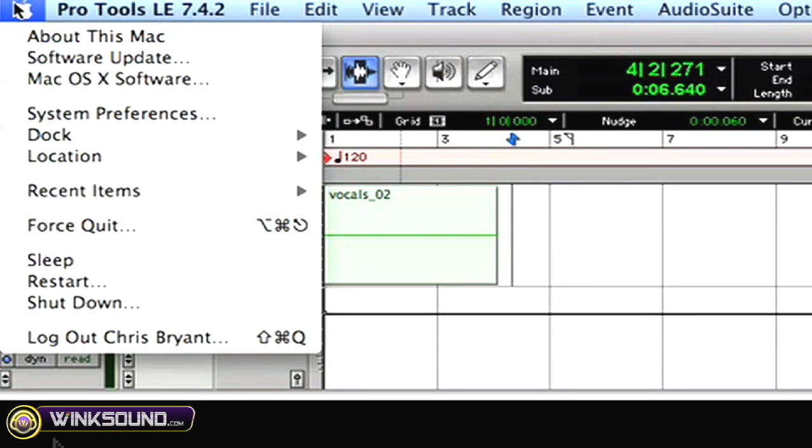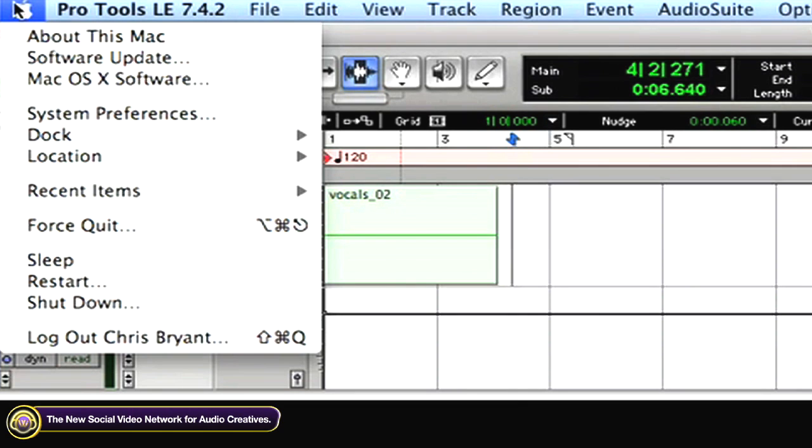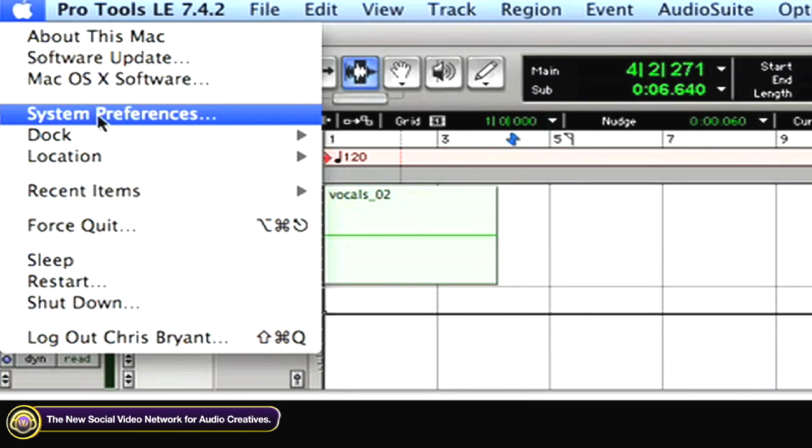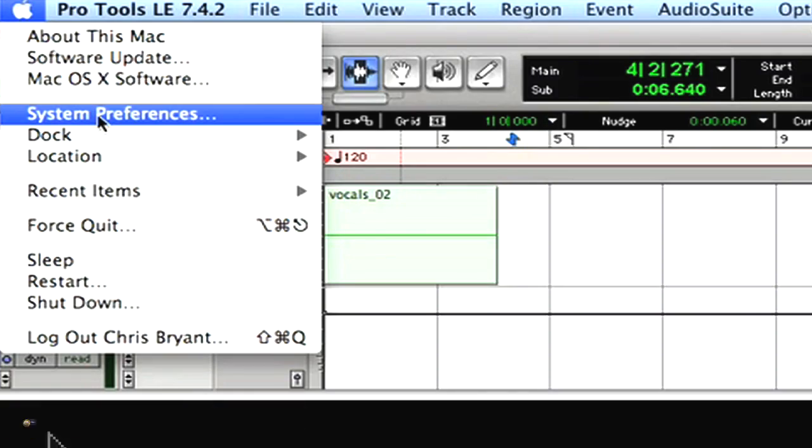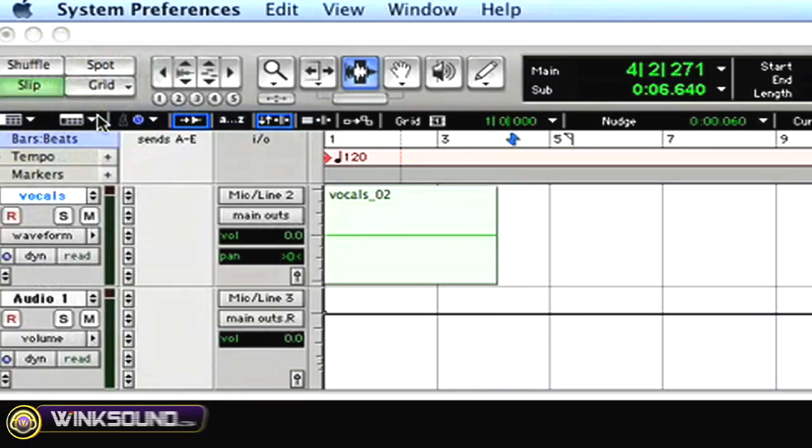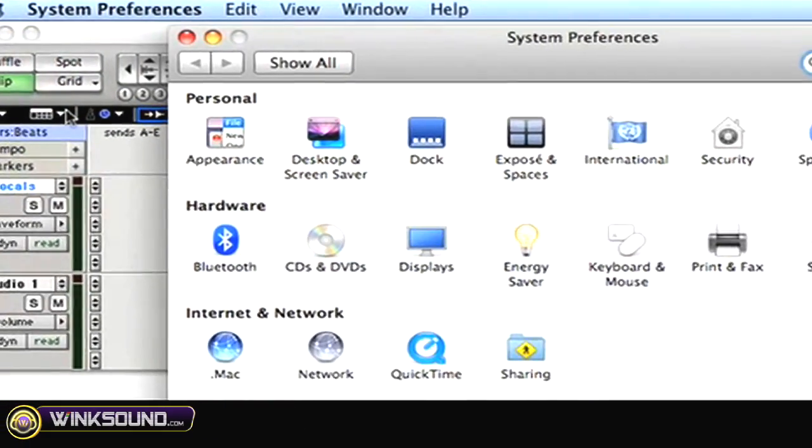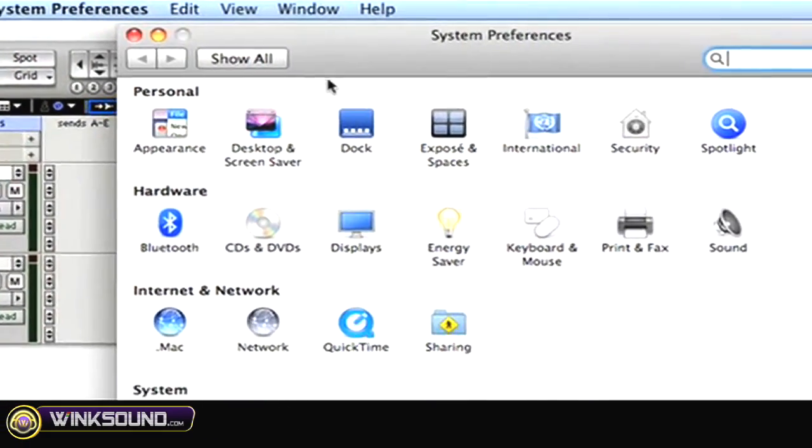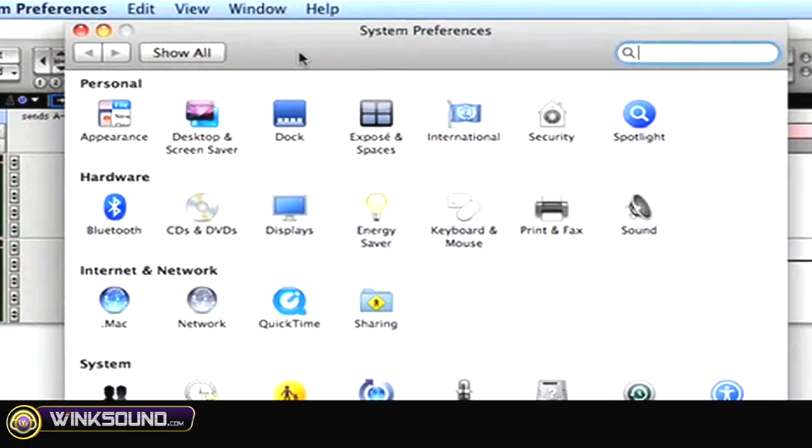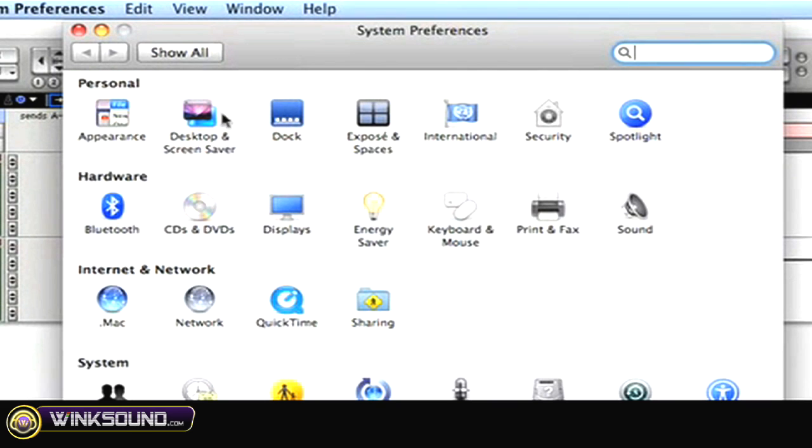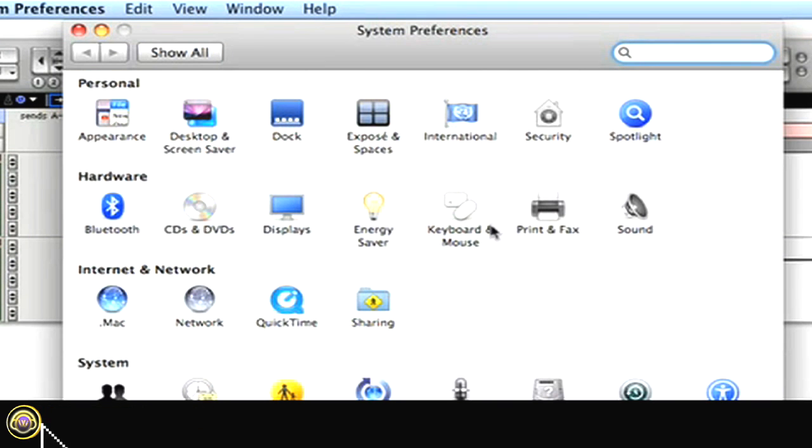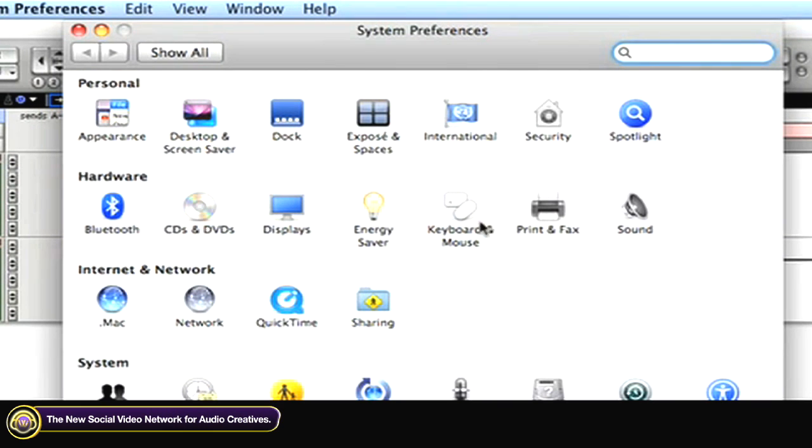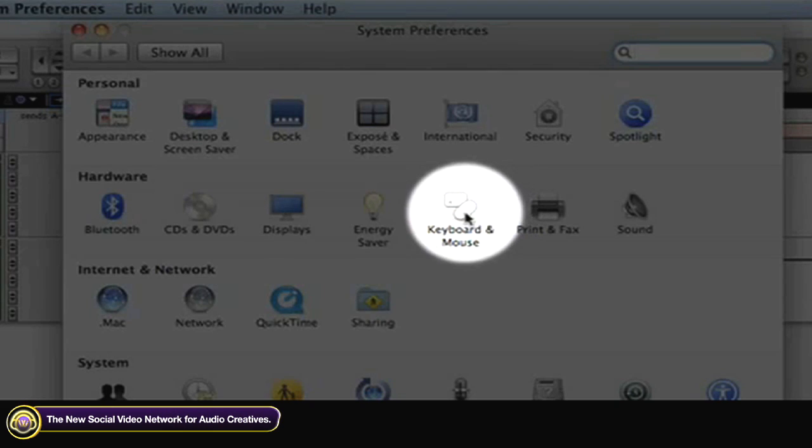From the Apple menu, you want to select System Preferences. In the System Preferences window, you've got a few rows, and we want to go to the second row where it says Keyboard and Mouse.